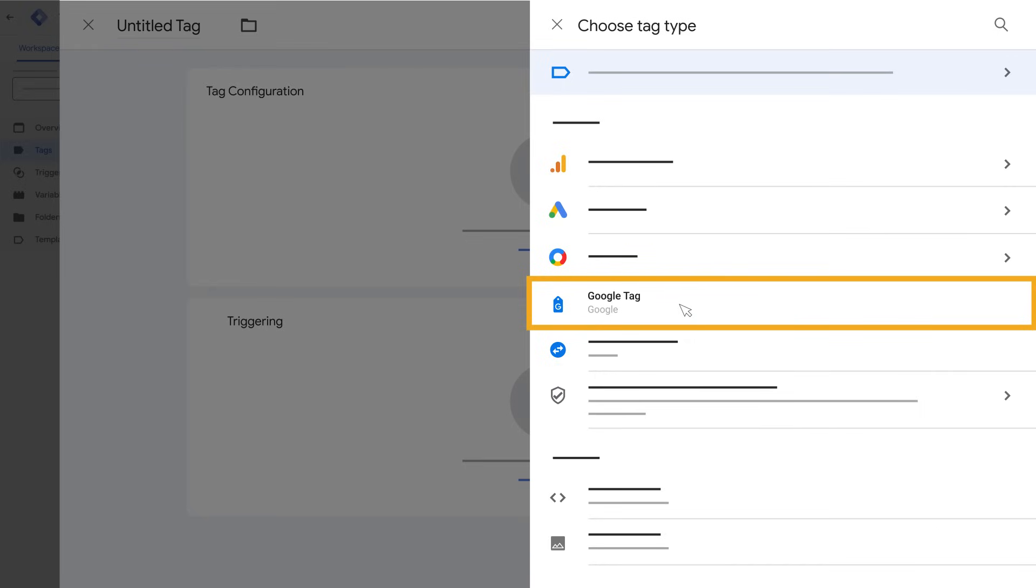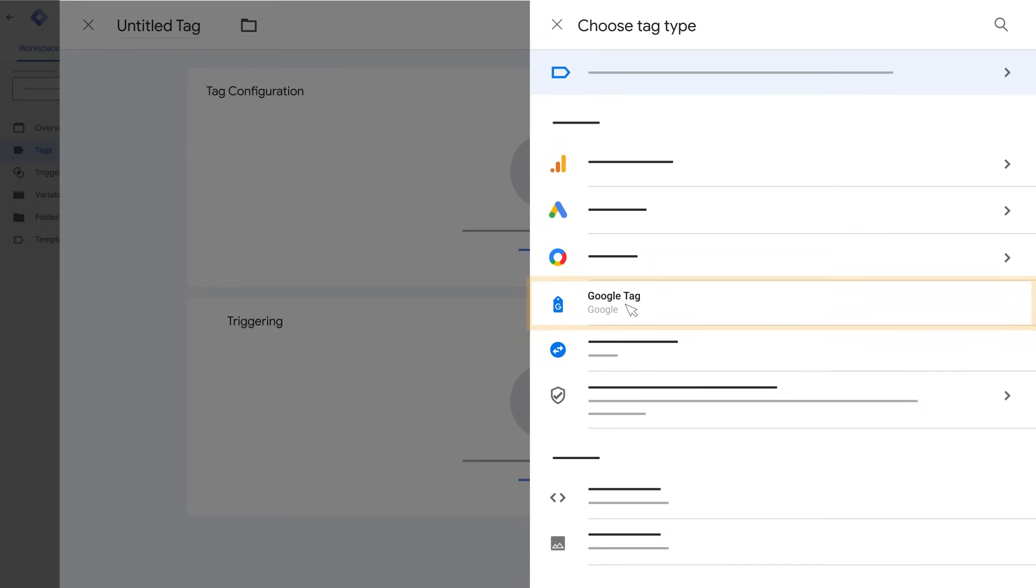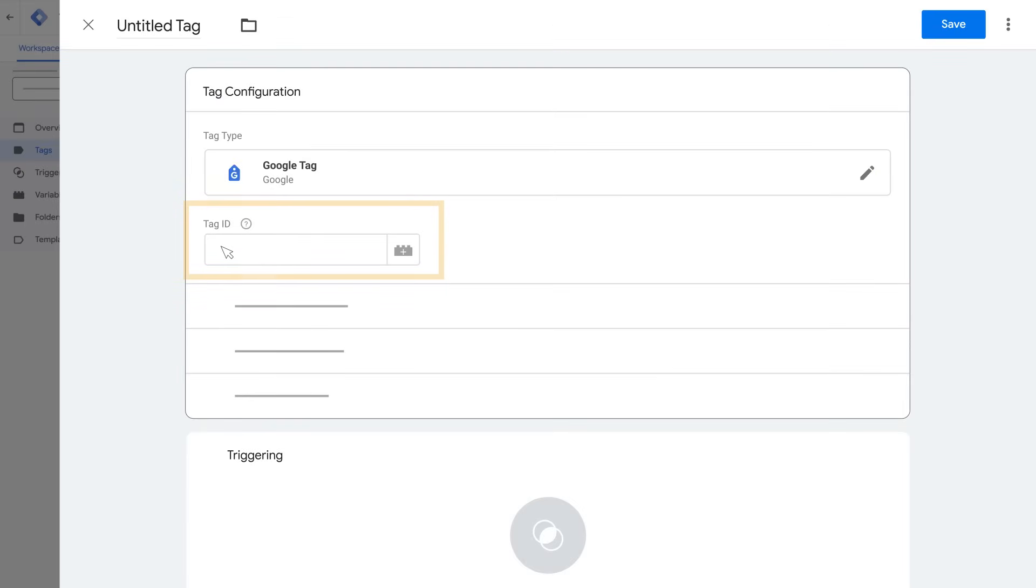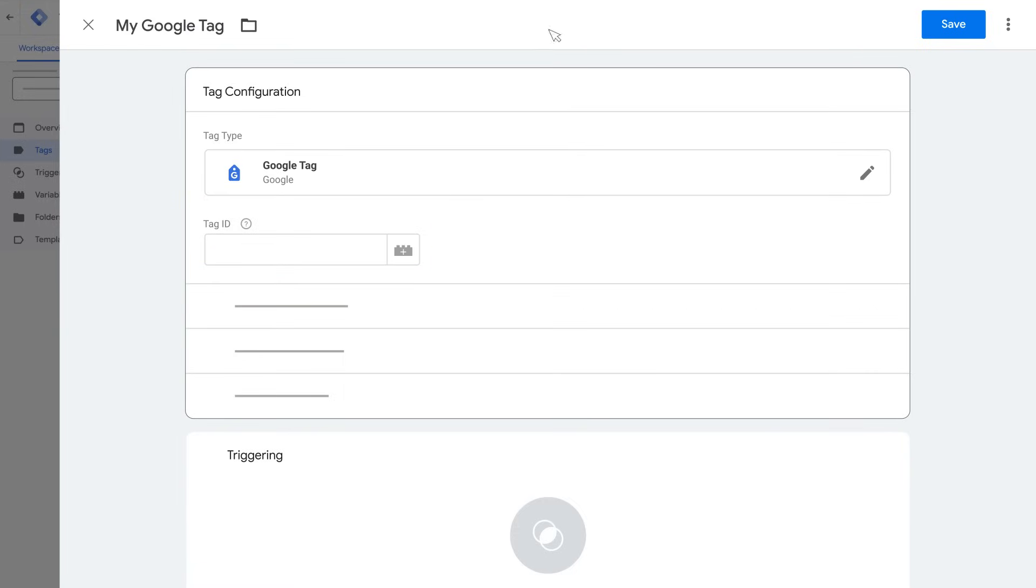When we want to add additional measurement features, we can choose other products in the panel. Find your tag ID using the methods we discussed in a previous video. You can find a link to that video in the description of this one. Enter a name for the Google Tag and click Save.